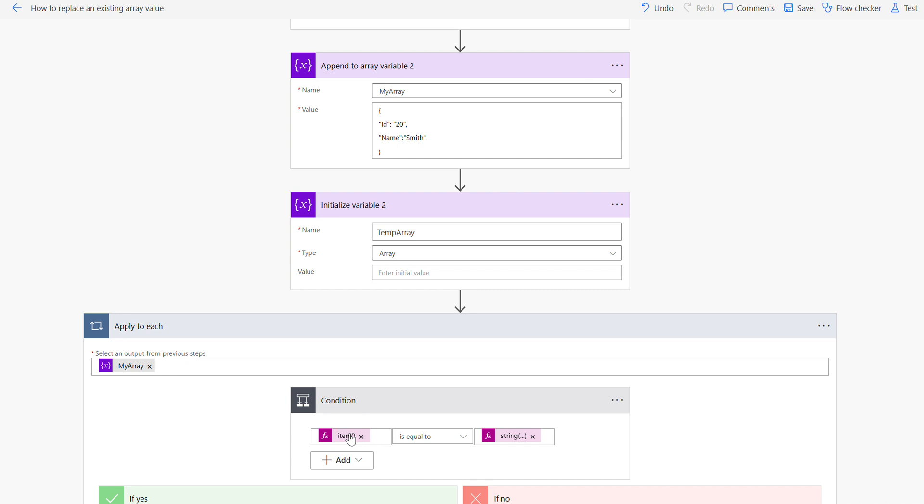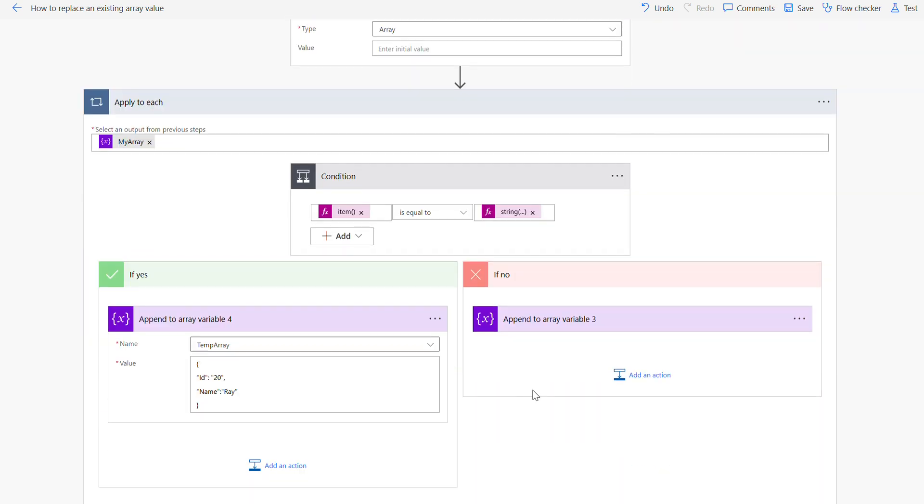And then I can just put here as Smith. Because of the numeric value I'm forcing that to the string value, otherwise it won't match. Then what I am trying to do here is I declared a temp array also here. So if there is a match here, if it is equal to...